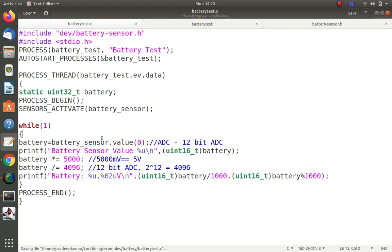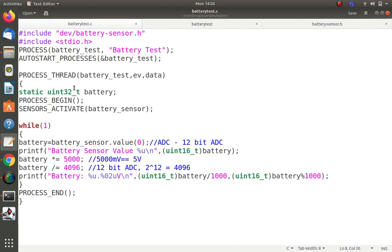This is about the battery sensor in Contiki NG. I will be sharing the source code below in the YouTube channel description. Thank you very much for watching this video — wait for the next video, thank you.